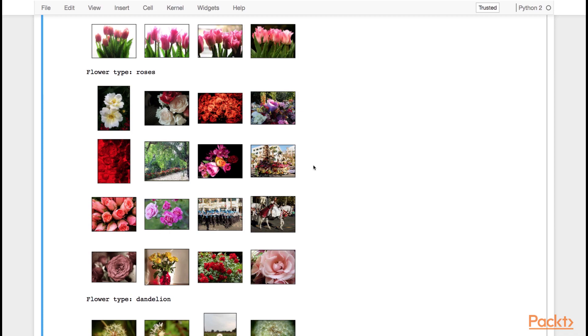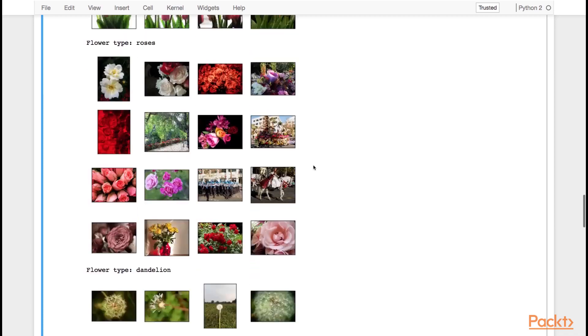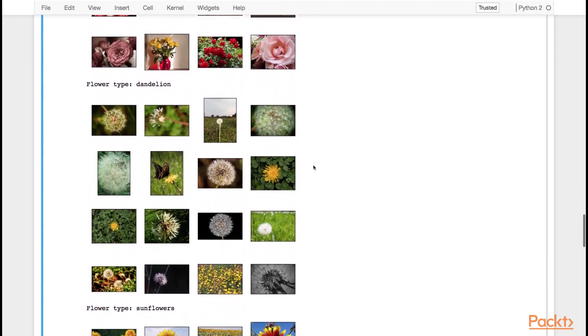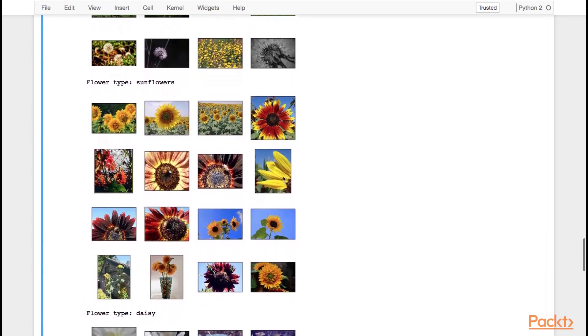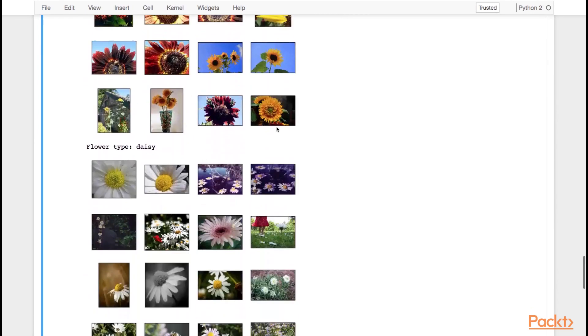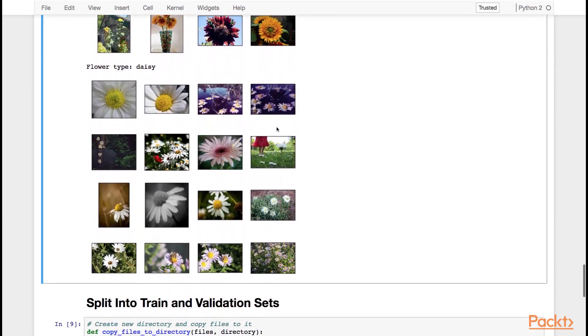But it's still pretty possible. We also have dandelions, which are both white and yellow. We've got sunflowers — yellow sunflowers and red sunflowers. And finally, we've got the daisies.